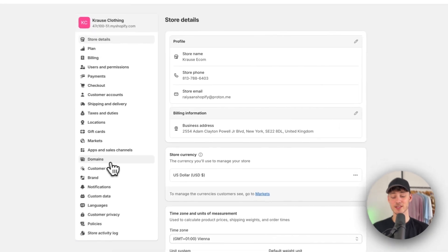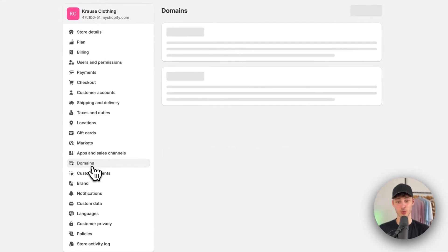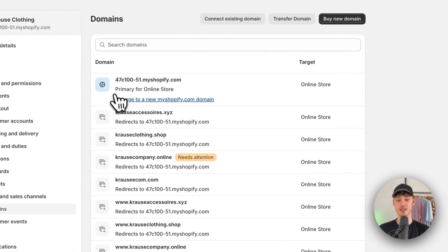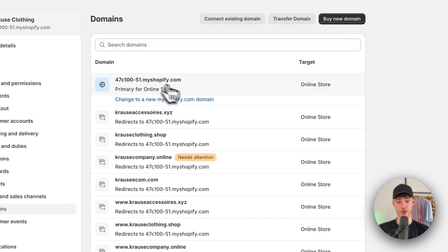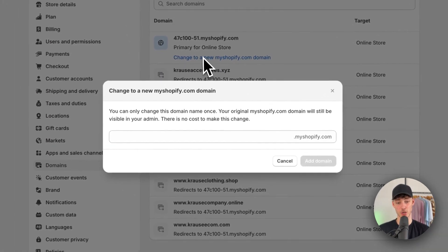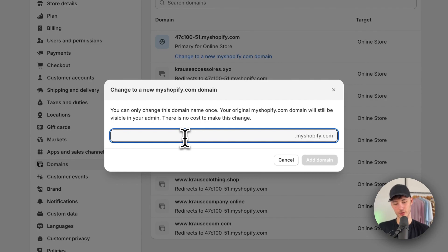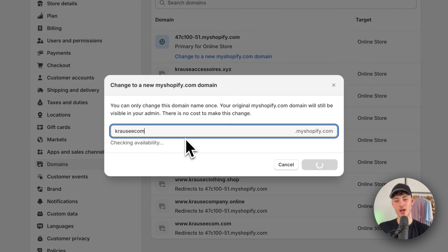In this case, navigate to domains right here. As you can see, by default, you can actually change your default Shopify domain to a new My Shopify domain. I'm going to rename this to Krause Econ.